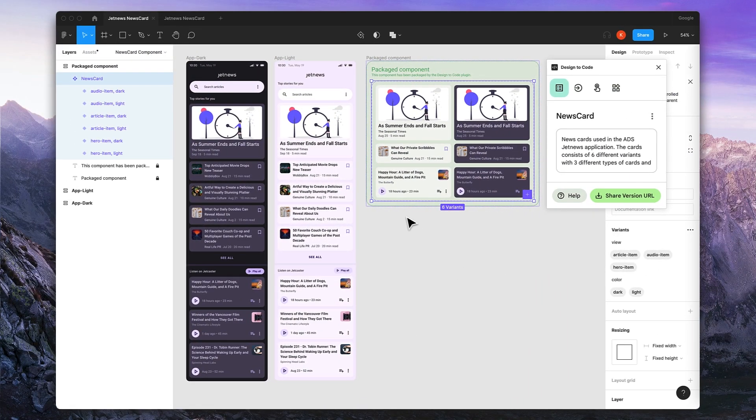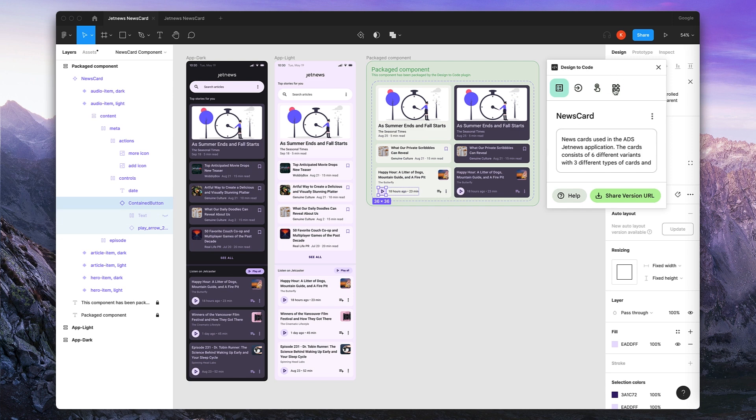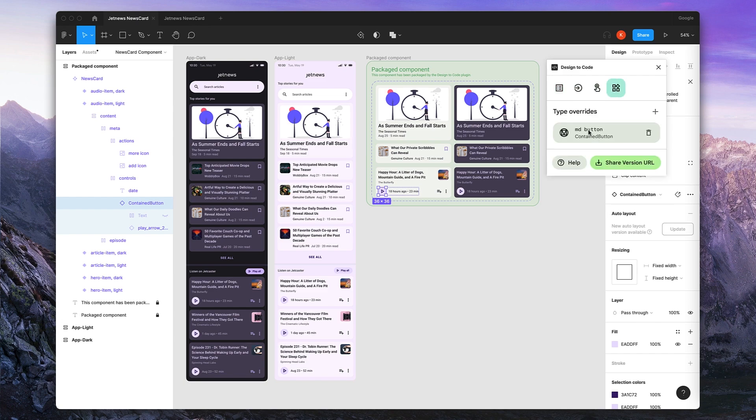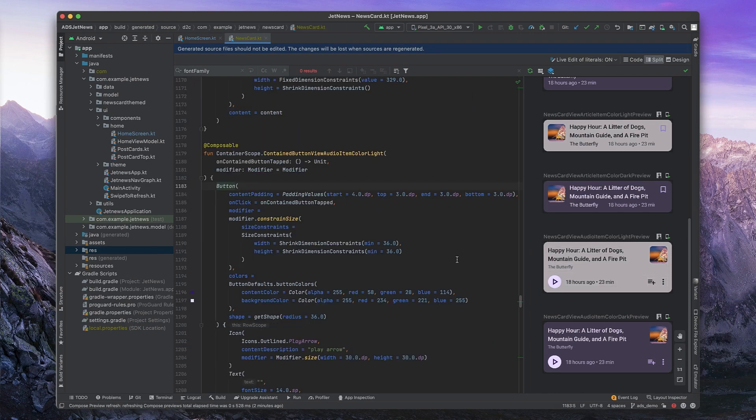We want to give you the flexibility to build any UI you can imagine without reinventing the wheel. So when designers use material components like fabs and buttons in Figma, we make sure you get real material design implementations in code.